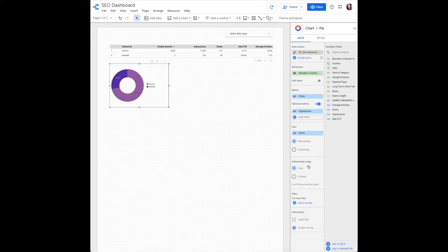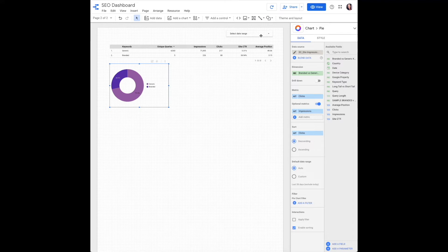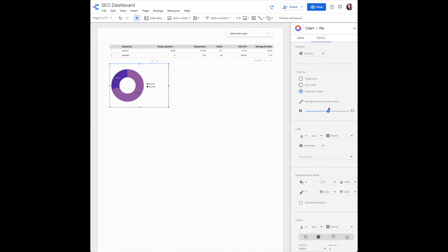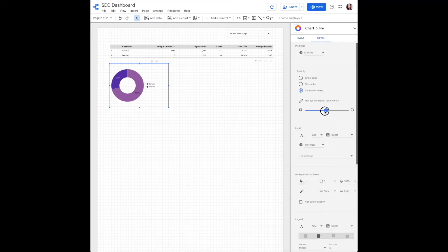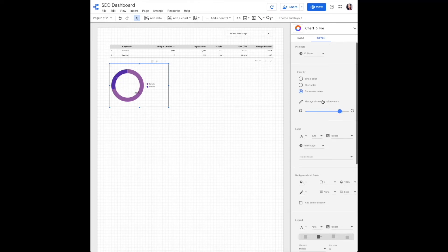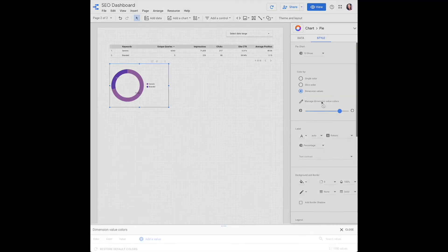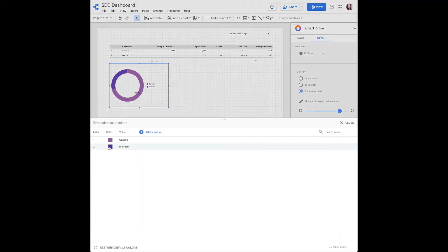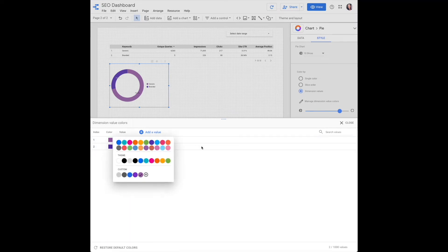Default date range will be auto because you want this to automatically update as you move with your date range filter. Some styling options for the pie chart is you can make it wider or thinner to create more of a wheel. You can manage dimension value colors within this edit option.